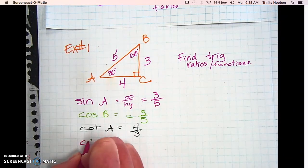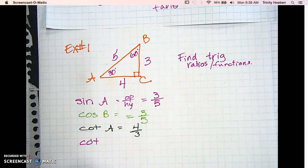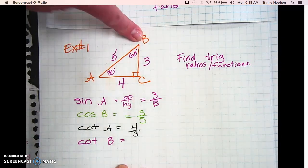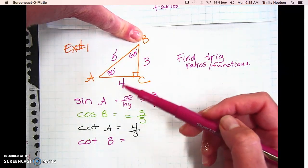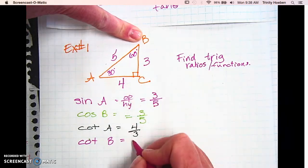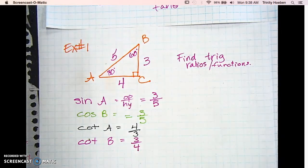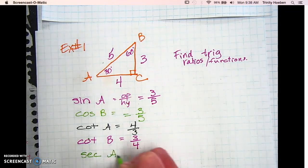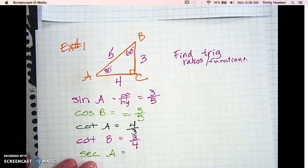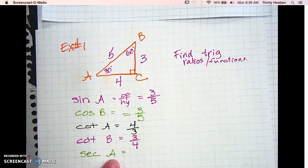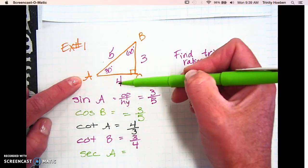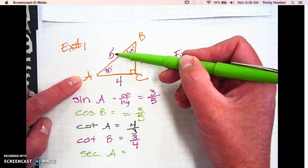Cotangent of B: from angle B, tangent would be opposite over adjacent which is 4 over 3, but we want the reciprocal, so we flip it and get 3 over 4. Next, secant of A: secant is the reciprocal of cosine. From angle A, cosine is adjacent over hypotenuse — 4 over 5 — but we want the reciprocal, so we flip it and get 5 over 4.